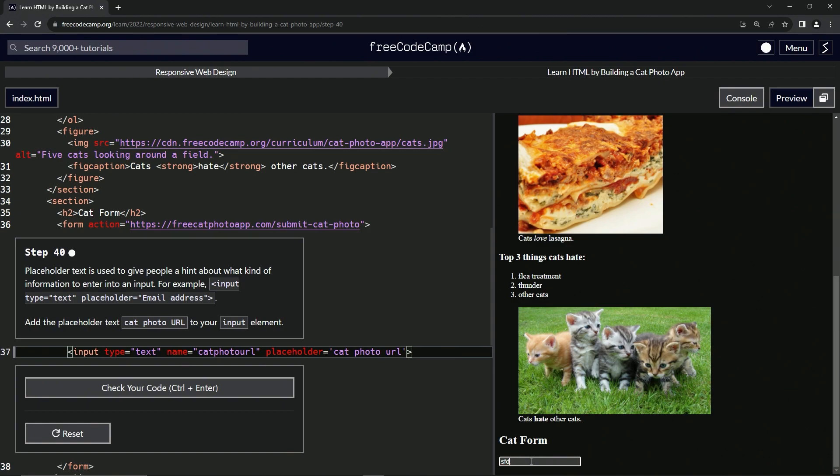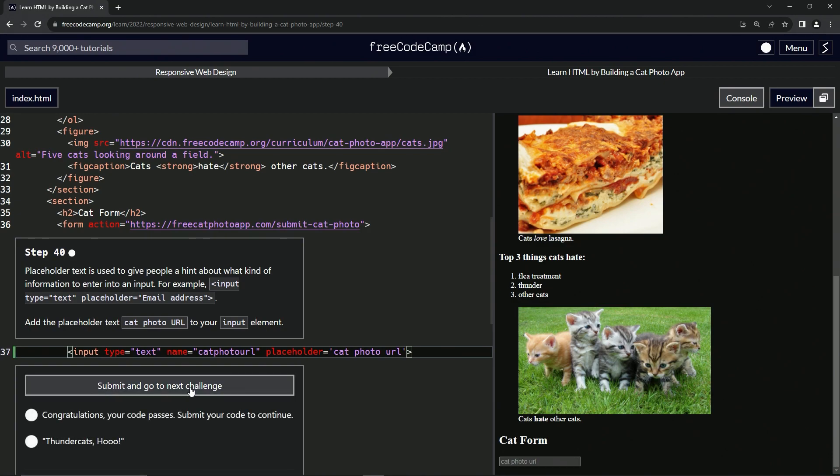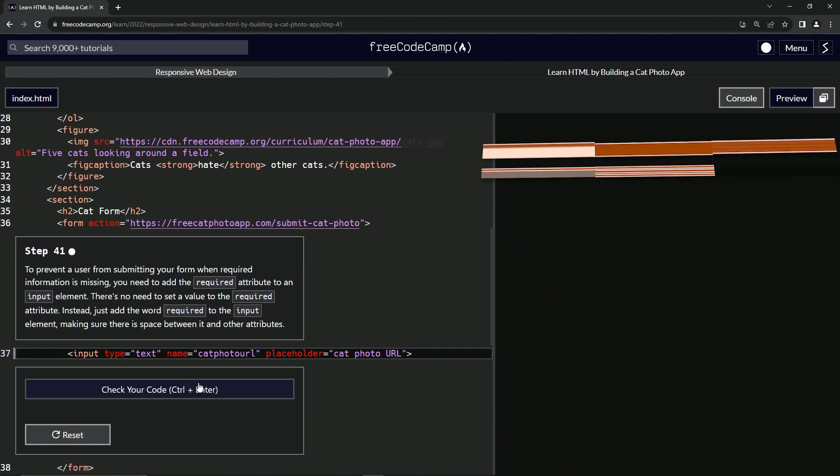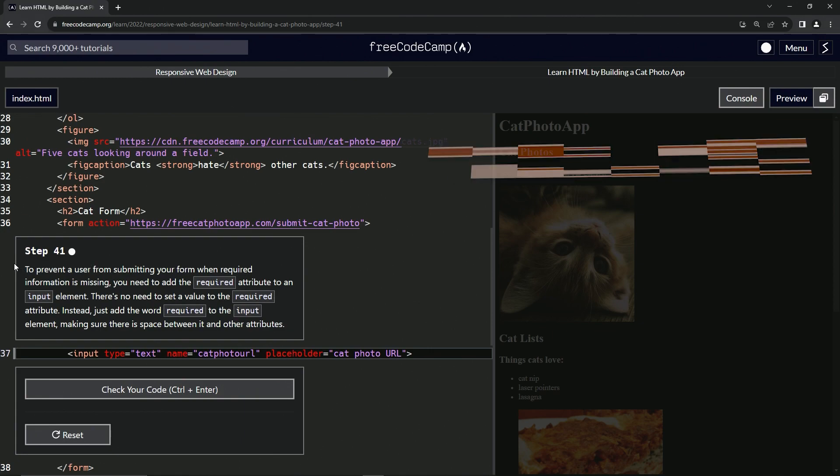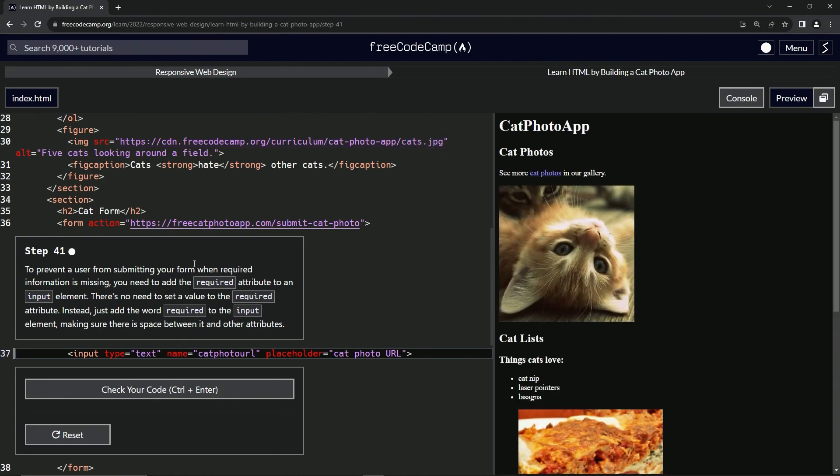I wonder what happens. Okay. And when we erase it, it comes back. So let's check the code, looks good and submit it. All right. Now we're on to step 41 and we'll see you next time.